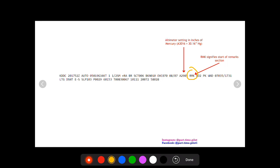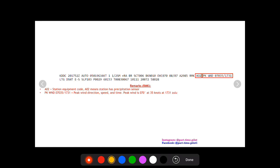The first two you're going to see a 02. This is the station equipment code. So a 02 means station has precipitation sensor. The station equipment at this particular station gives you an idea of how detailed the METAR can be.